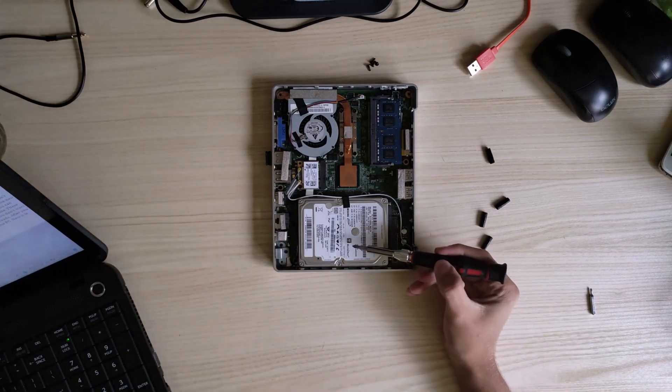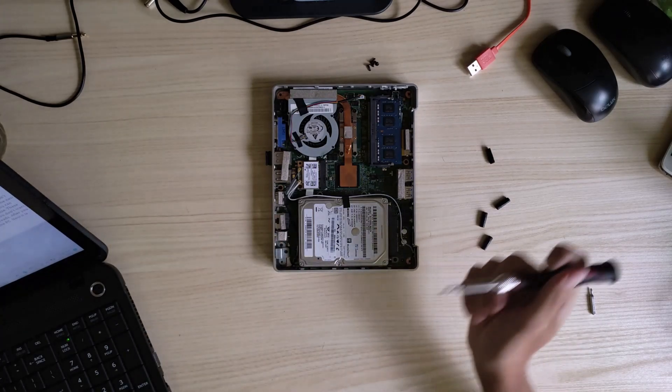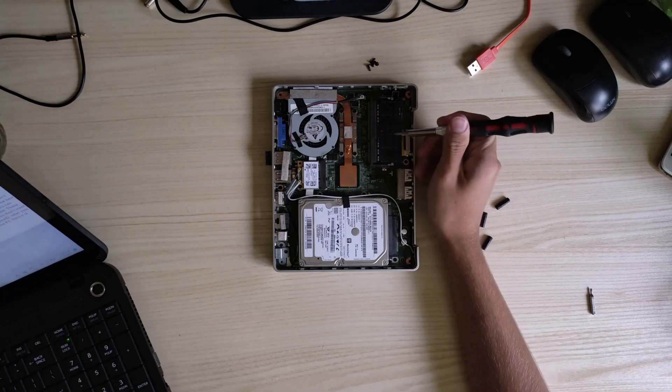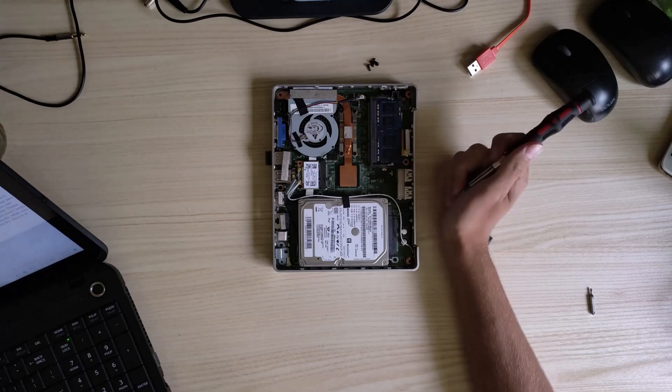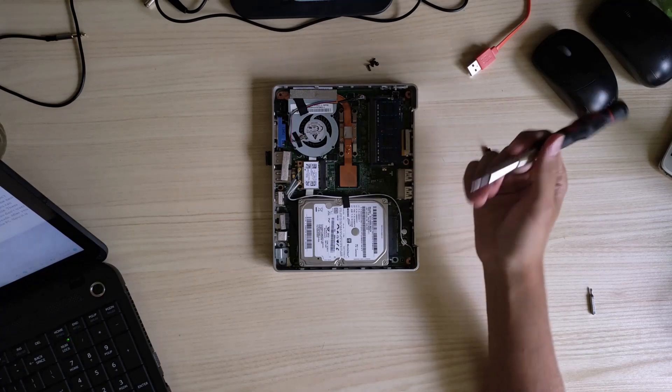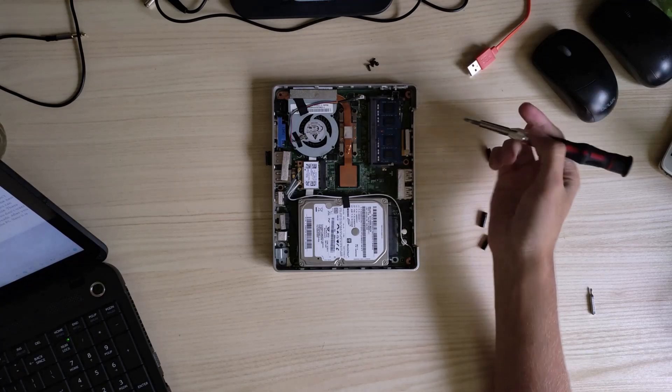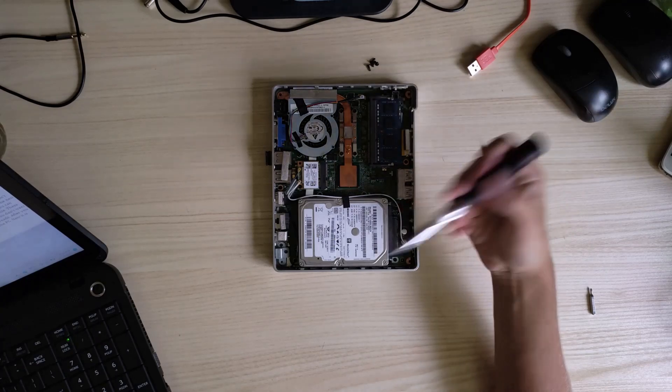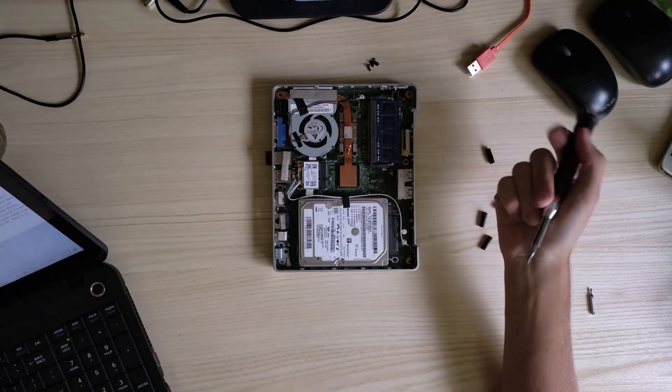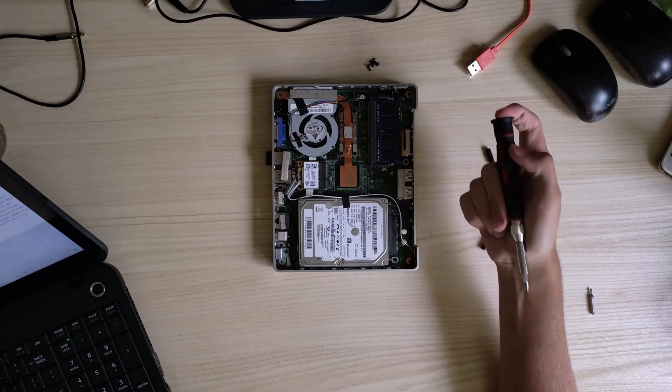This is the hard drive. This is the RAM. If you are doing any upgrades, you will likely change these two components.